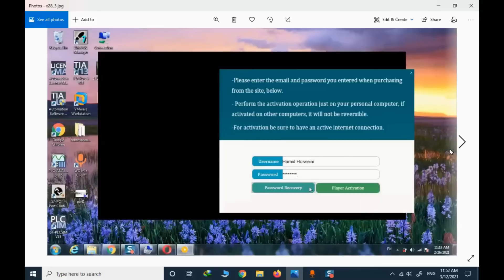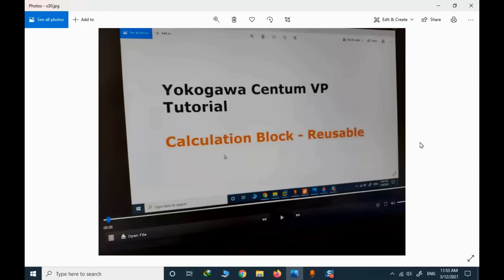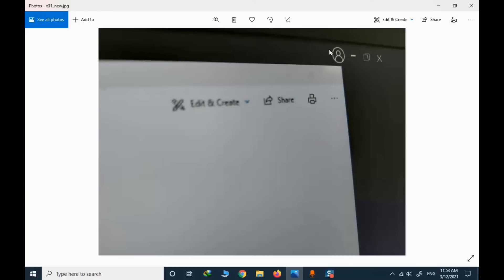The single-PC restriction is checked and monitored online, and you will receive an alarm if you violate it. You need to have internet access so the player can verify your username, password, and hardware in order to grant permission to play the video files. The player controls are very similar to an ordinary video player. You can use the 'open file' option, and there is also a login and logout button available.